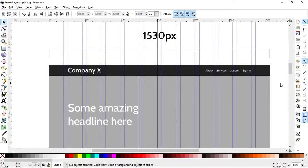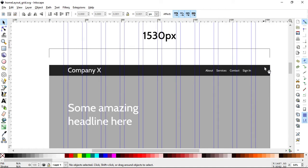Welcome back to our CSS Grid series where we are creating a full website using CSS Grid as our main layout tool. In our previous video we had set up the 12 columns and in this video we're going to start to get into the sections of the website.